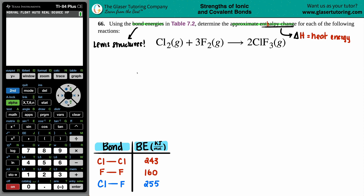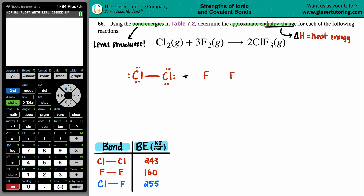For Cl₂, I have two chlorines with a single bond and six electrons around each chlorine — one, two, three, four, five, six. For F₂, one fluorine bonded to another fluorine — again a single bond with six electrons around the outside to complete the octet. These yield ClF₃.